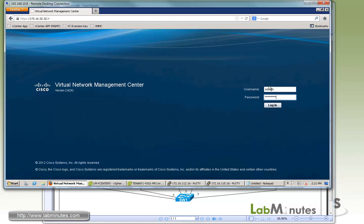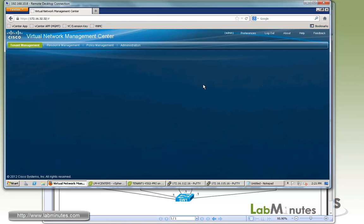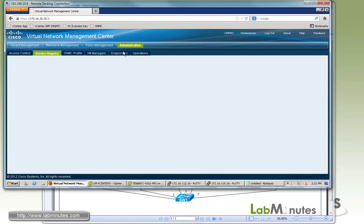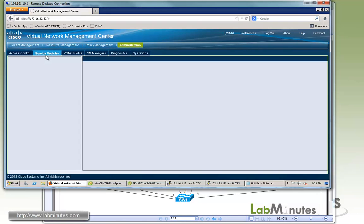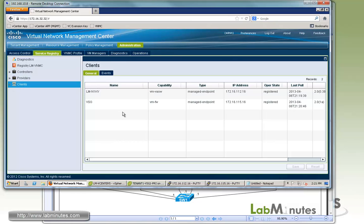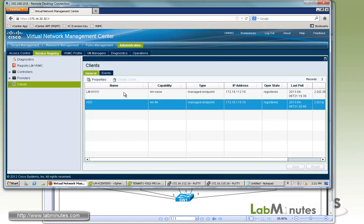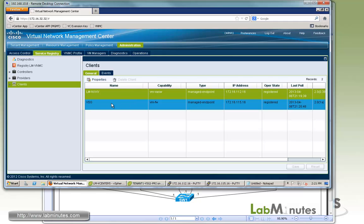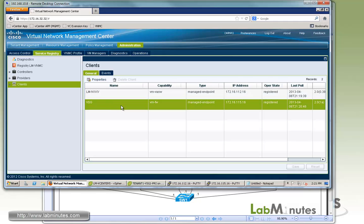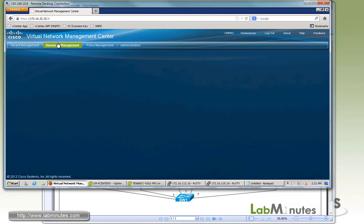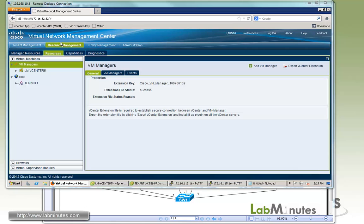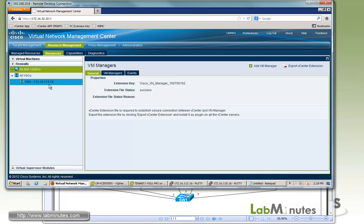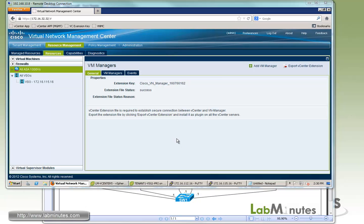Let's check the status of the VSG. We can go to Administration, Service Registry, and Client. You can see in addition to the VSM that we already have registered to the VNMC, we also now have the VSG on our list. It says registered, version 201A. If you go to Resource Management, Resource Management Resources, and then down below you have Firewall. Here we have our VSG. You can see that the VSG we installed showed up here as well.